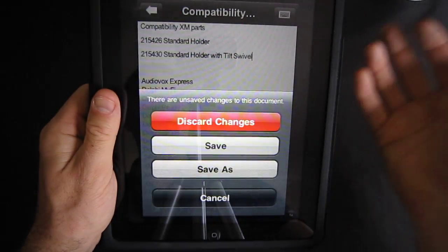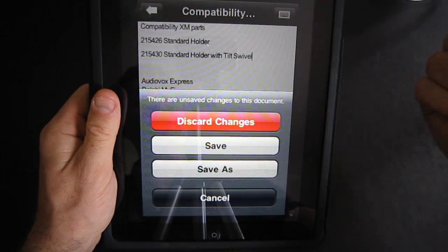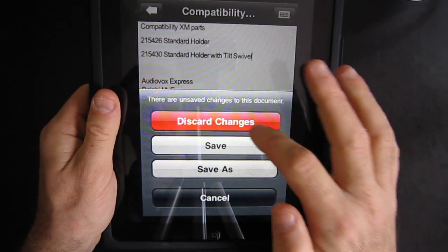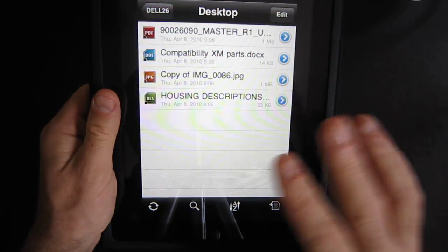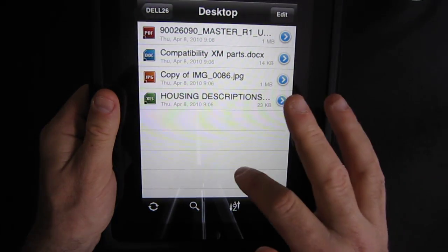It will ask you do you want to save it or not want to save it. I said discard changes, I just want to keep it the way it is.